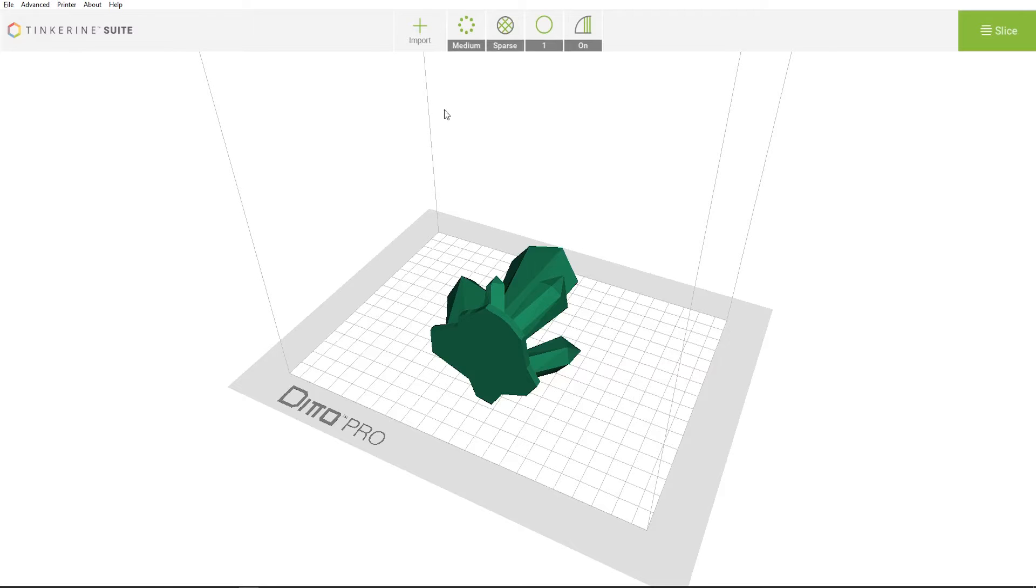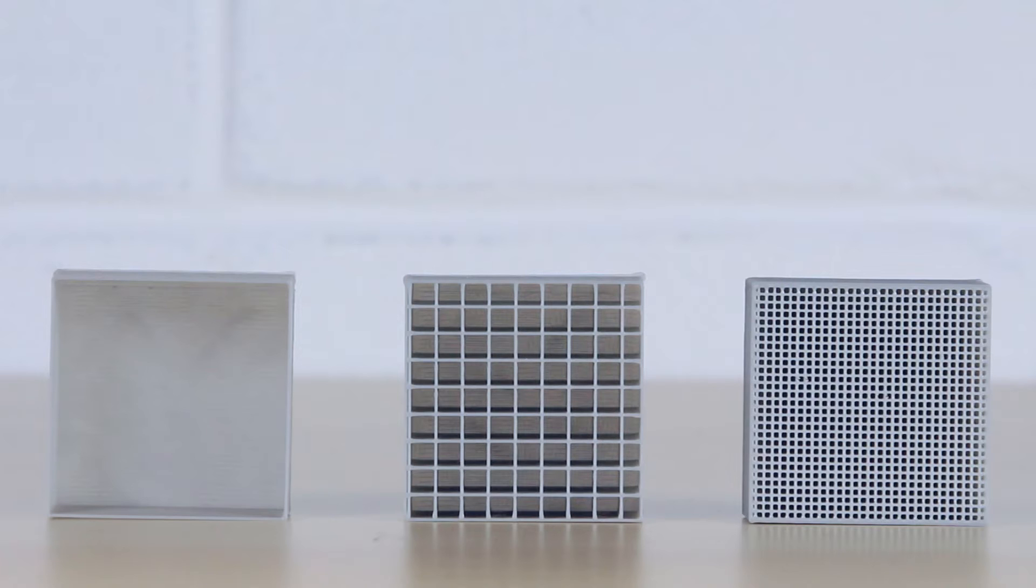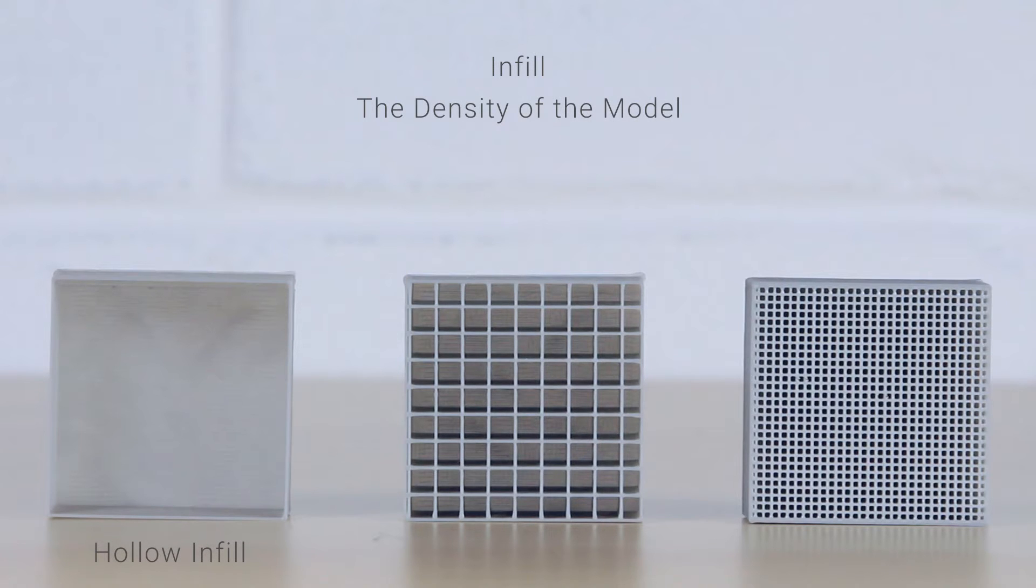The next option on the settings menu is the infill selection. This setting allows you to adjust the density of the internal structure within the model. Let's go ahead and look at the available options. Choosing hollow will remove any support structure within the model. This is great for cutting down on print time for models that don't have a roof feature that require to be supported.